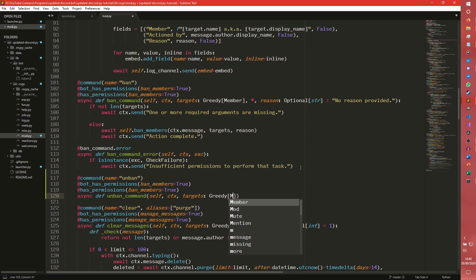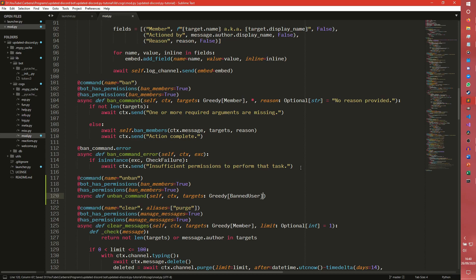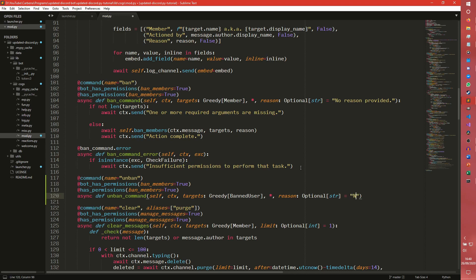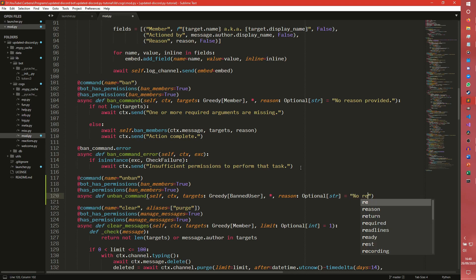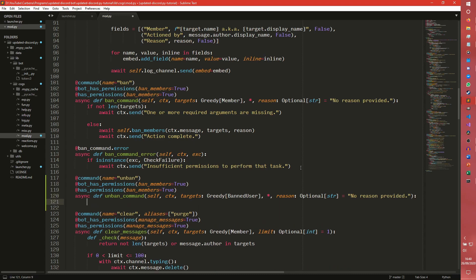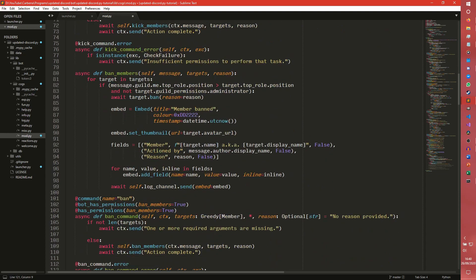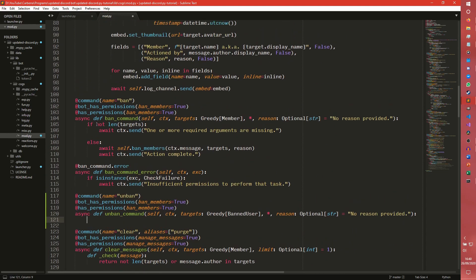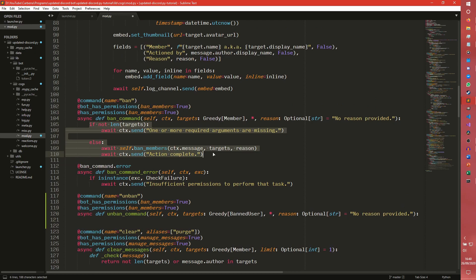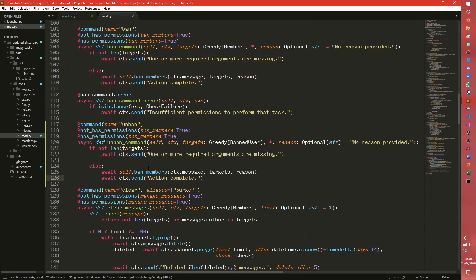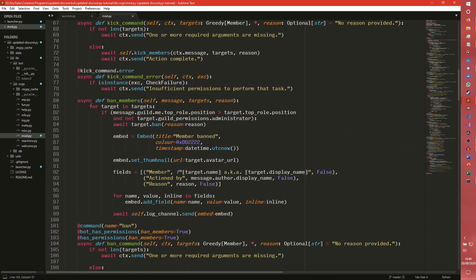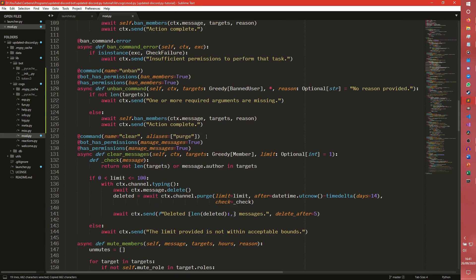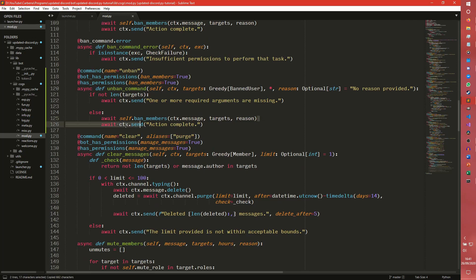And then make sure that we have the permissions or all those permissions as well. And async def unban command self ctx targets. I guess you could pass multiple targets in. A greedy BanUser. And then we can have a reason that is an optional string that is no reason provided. And we're essentially just gonna take this logic from here. So we're going to take this and we're going to put it here. So if there are no targets, then one or more targets required. Otherwise we can just take this and put this here.